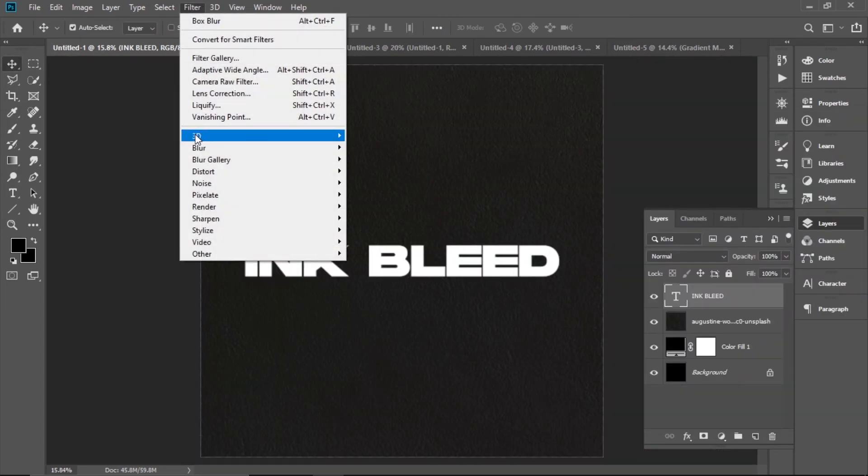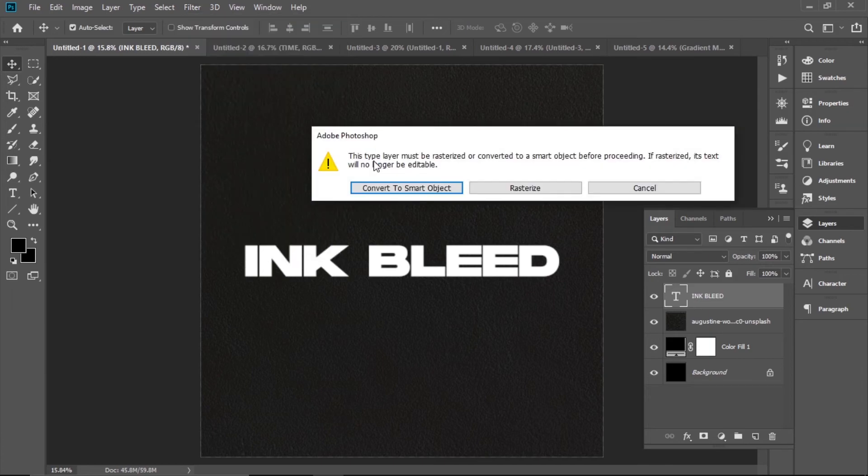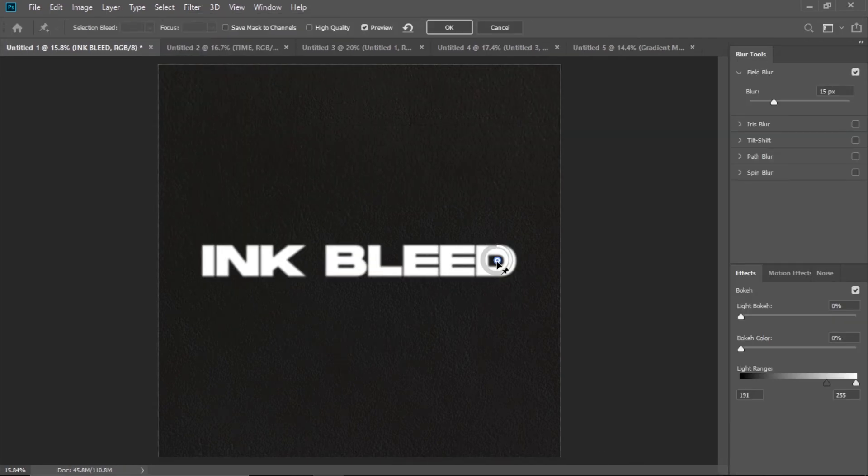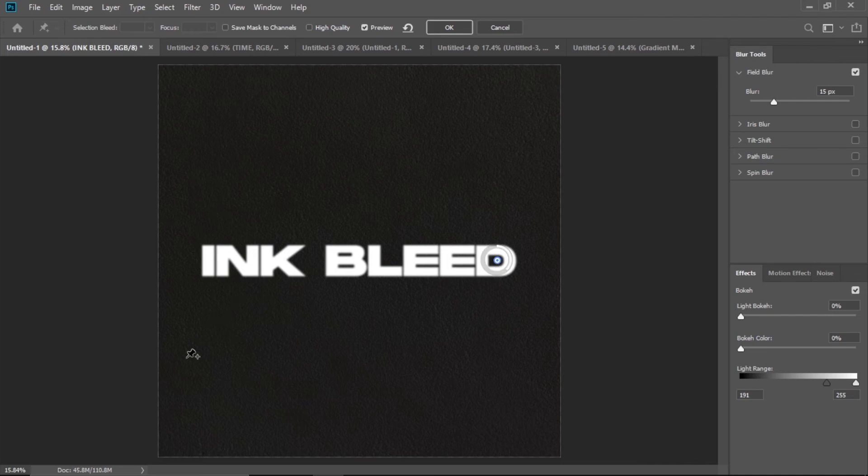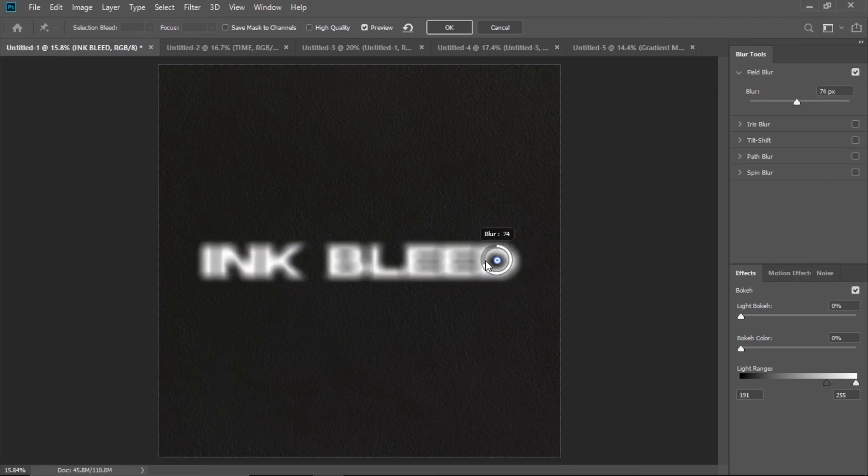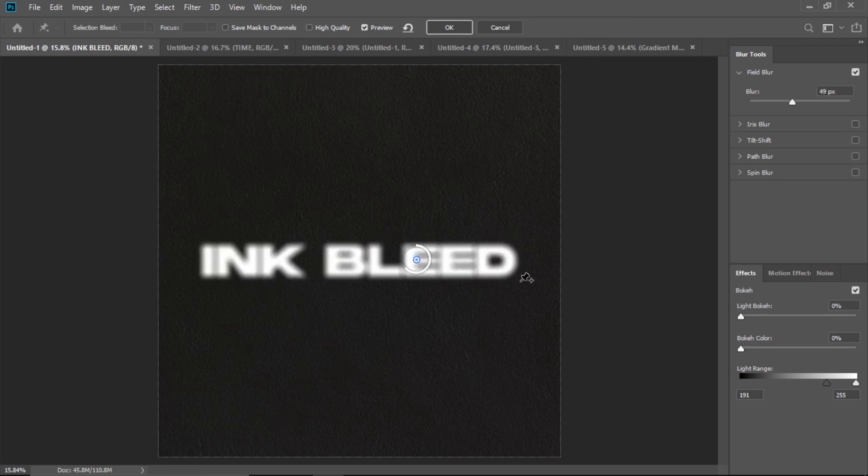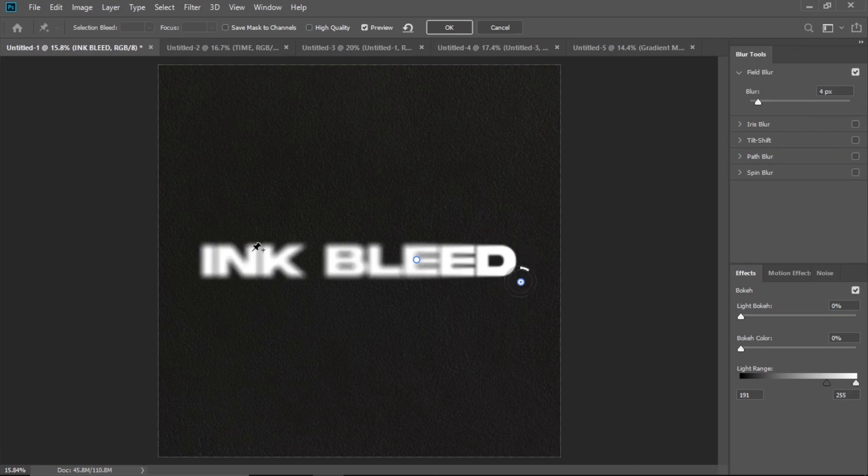If you want to control the blur, go to Filter > Blur Gallery > Field Blur. With this tool you can adjust how much blur and where. For example, you can blur out the whole D. I want the blur to be very strong on E but very small on D, and I can do that.